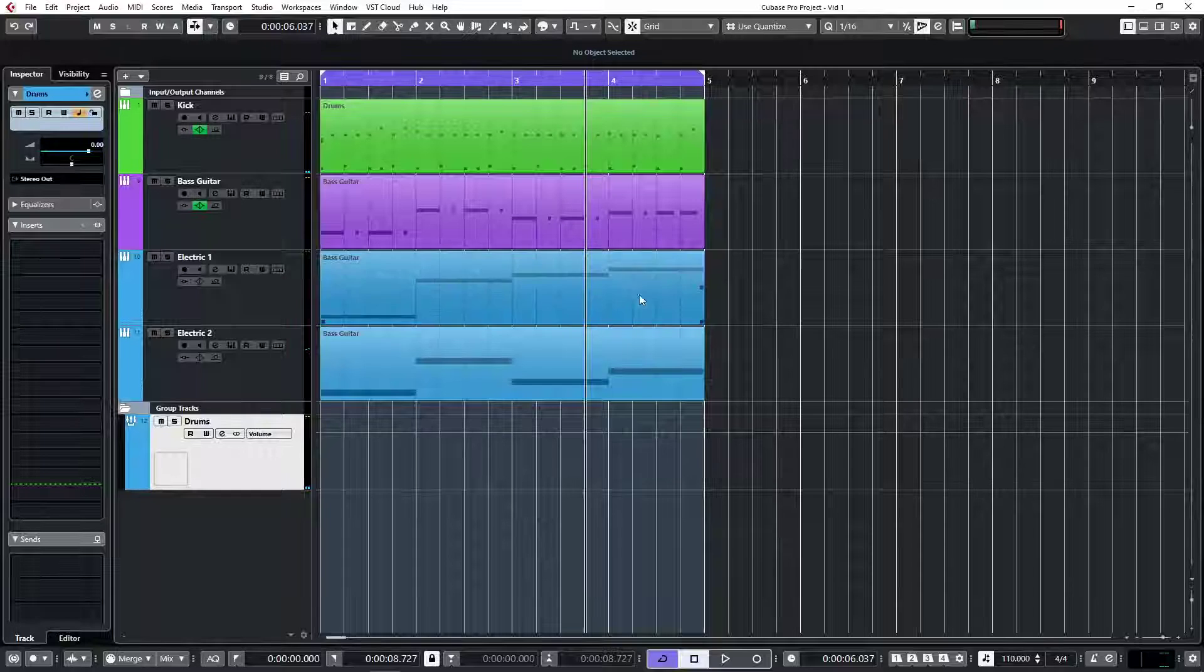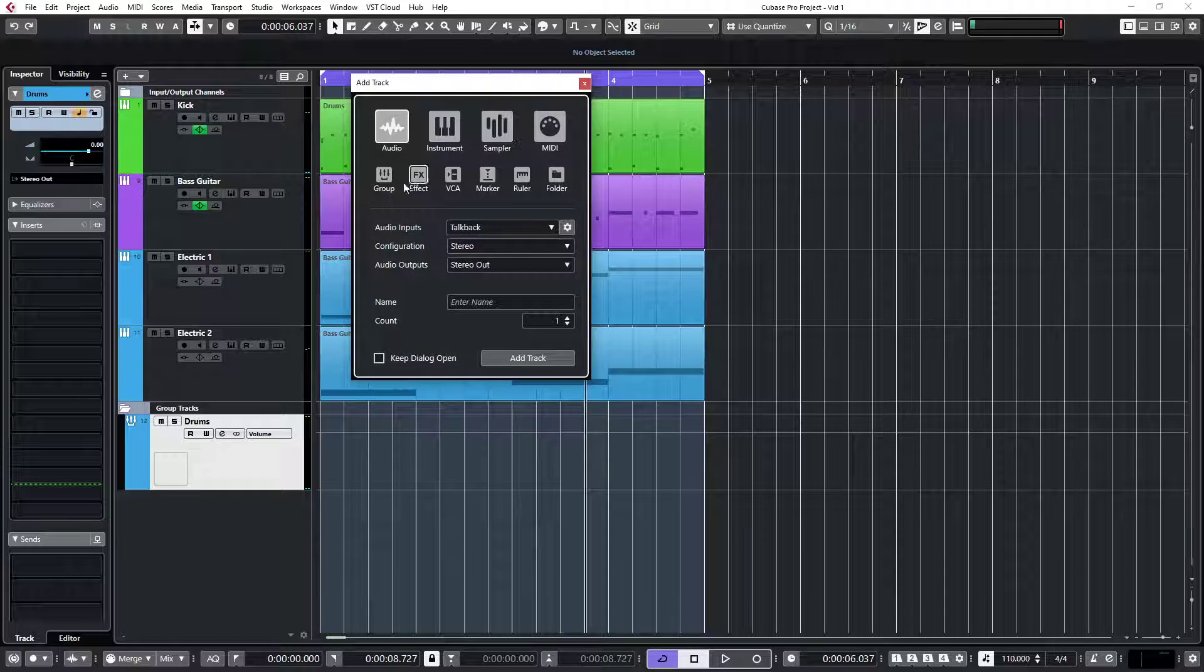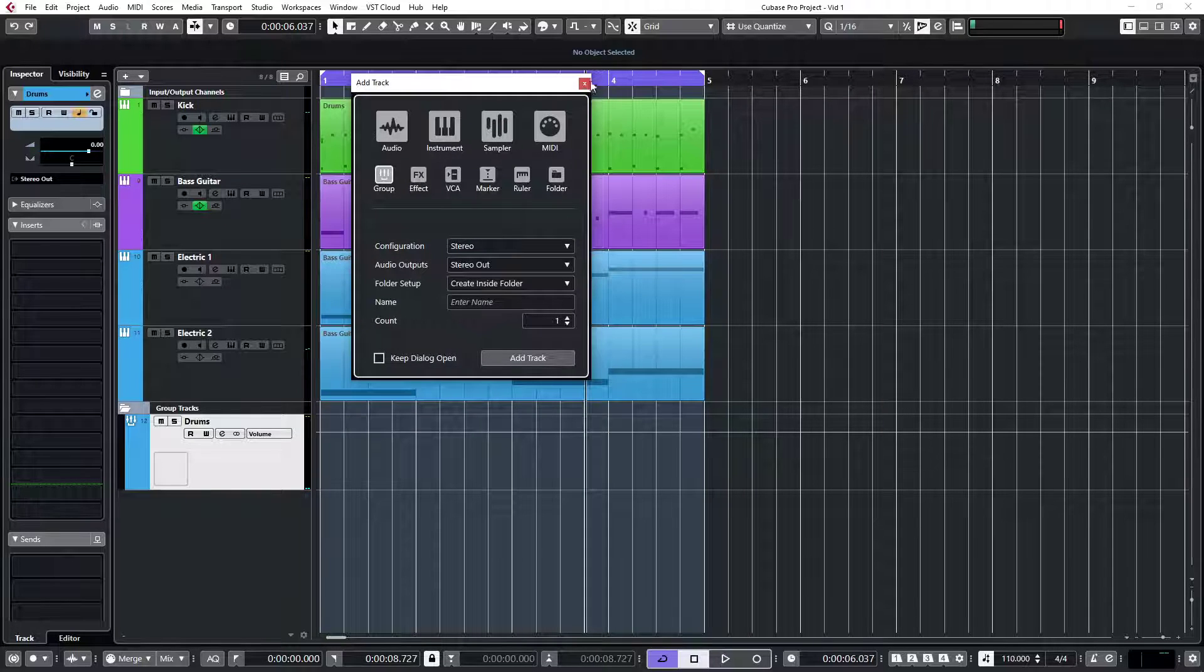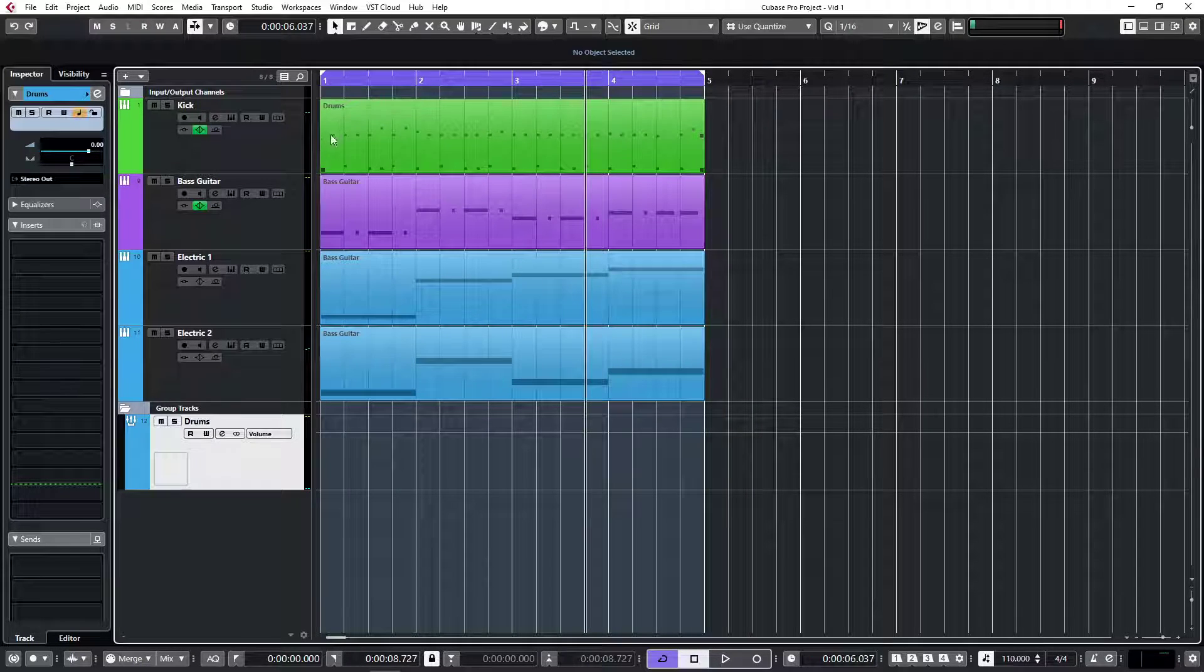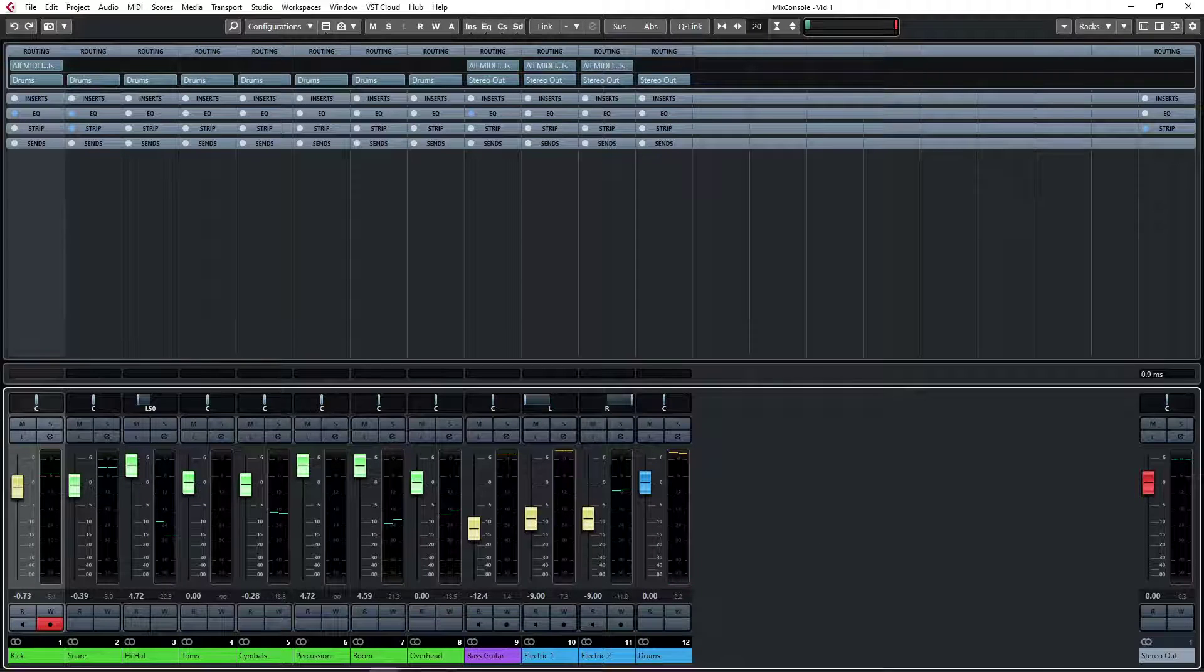So that is what a group channel is for - it's to basically route multiple channels into a single fader.